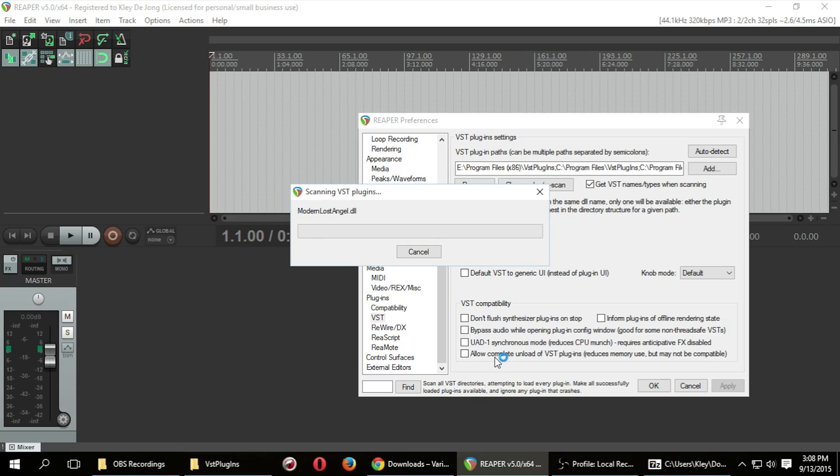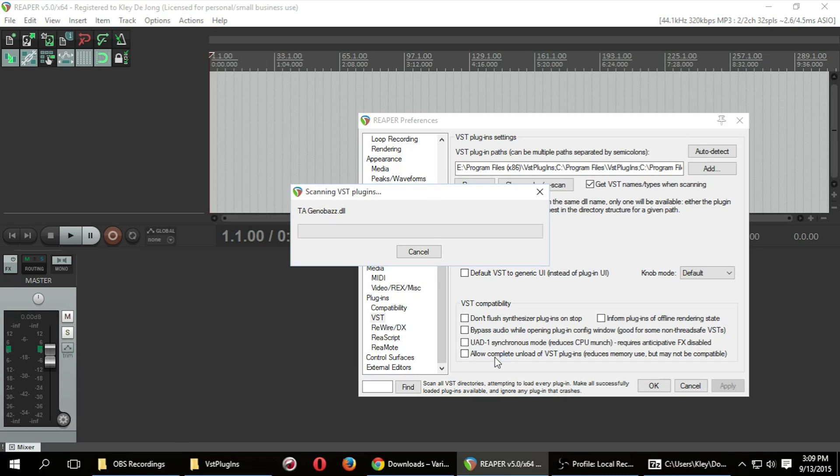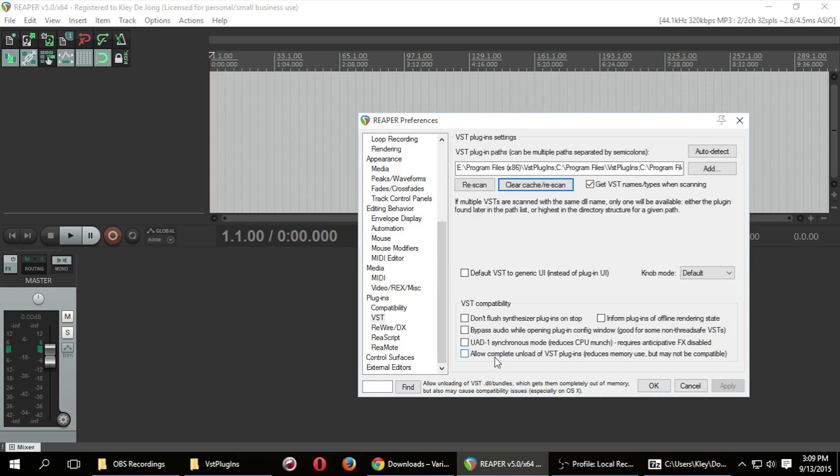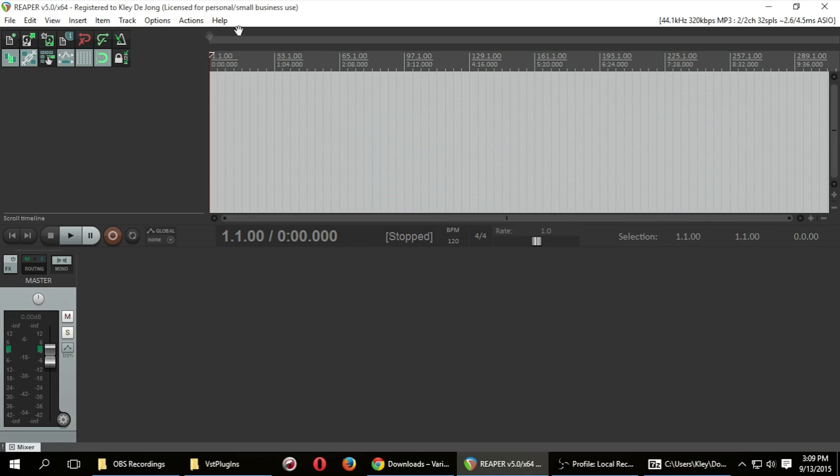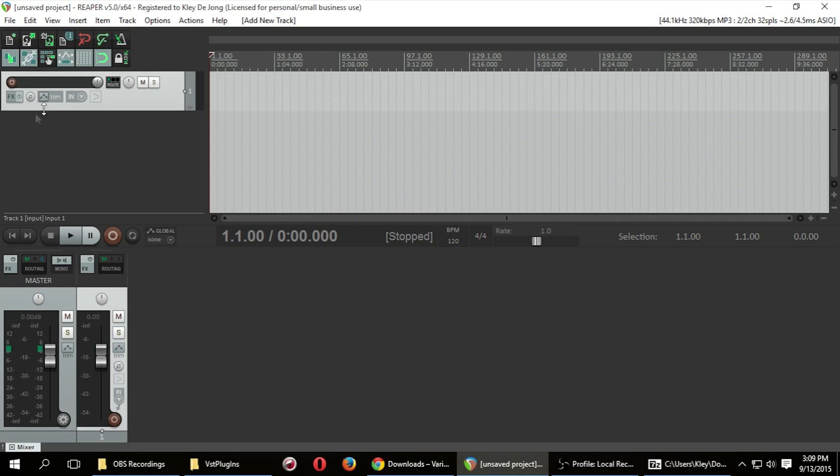And you can go ahead and create a new track and select your effects and go ahead and use it from there. We're just going to wait for this to make sure that it pops up. Now, sometimes certain plugins will have an authorization process that you have to go through. It just really depends on what you're downloading. But for a majority of the more default styled VST plugins, this is it. This is the end of the process.